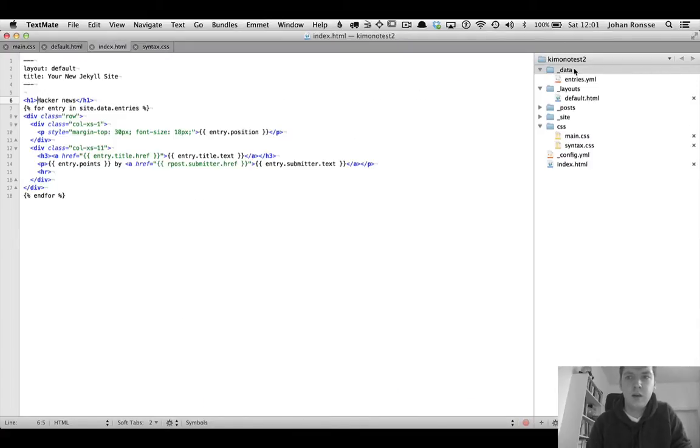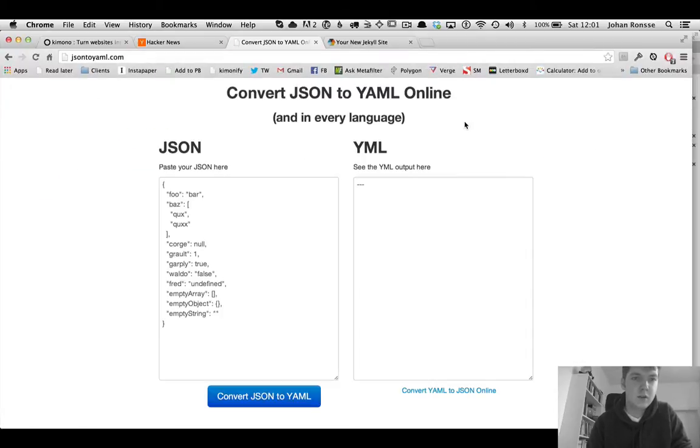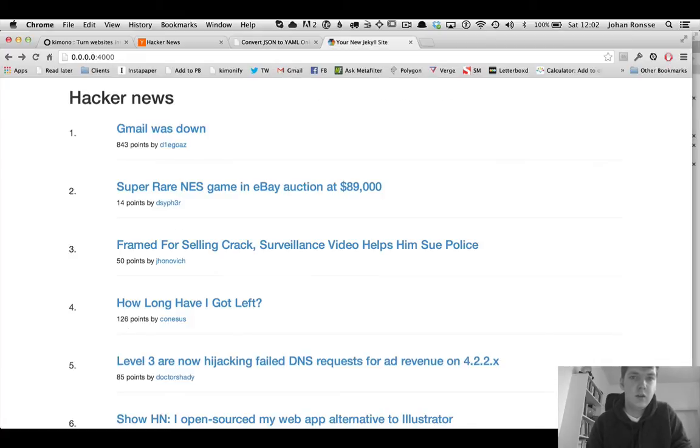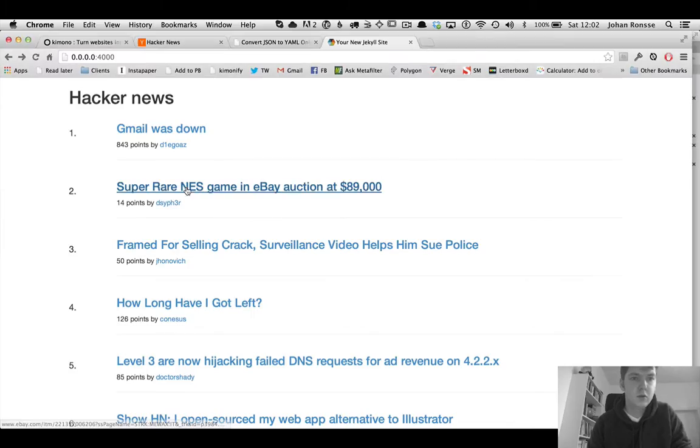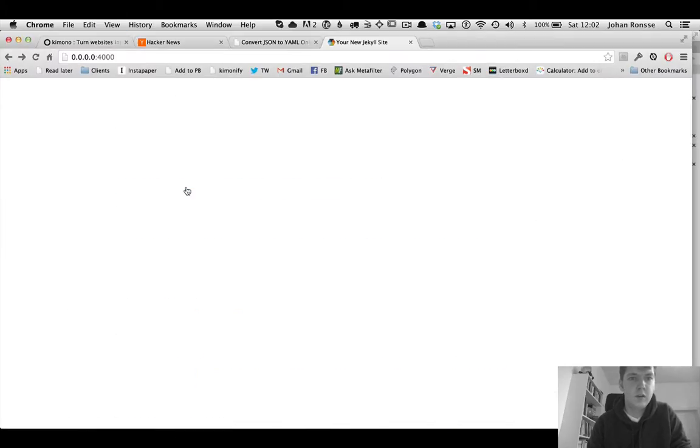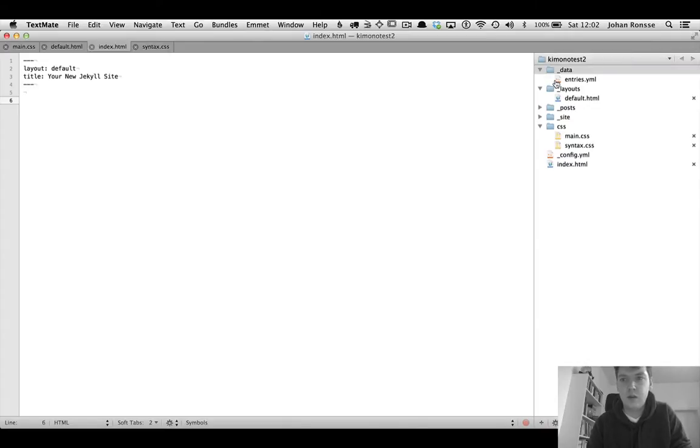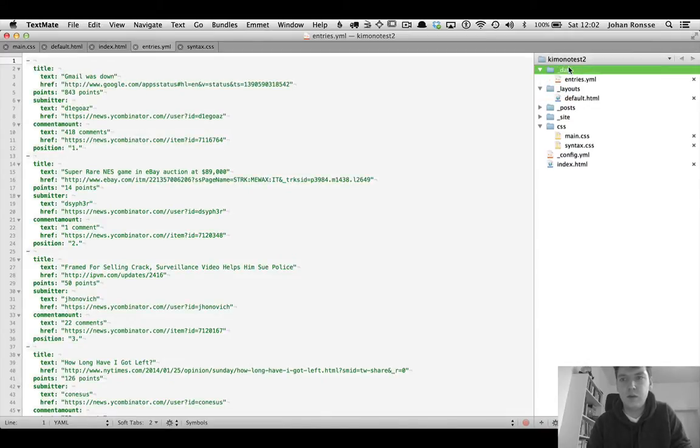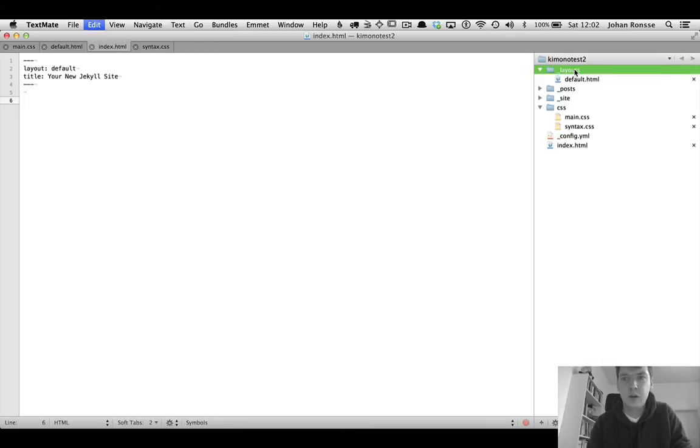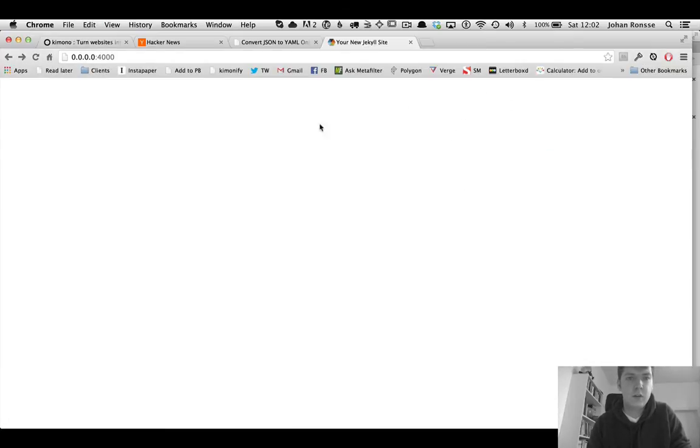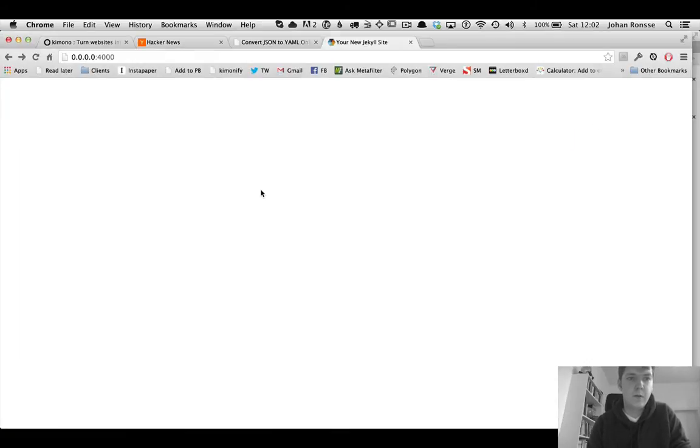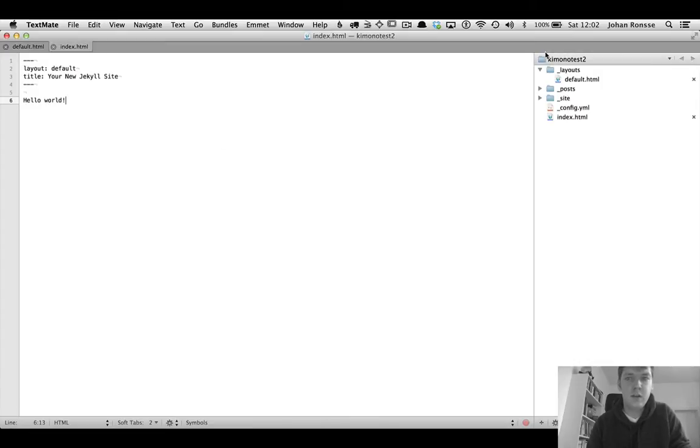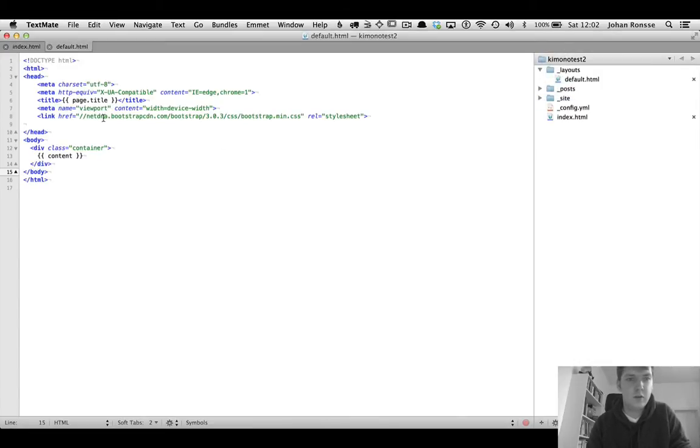So let's just start from scratch and assume that you know how to set up Jekyll and you have Jekyll running. Let's say you have nothing going and in your data folder is also empty, so there is just your default Jekyll setup. There is not even a CSS file, just a default Jekyll file.